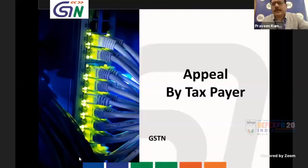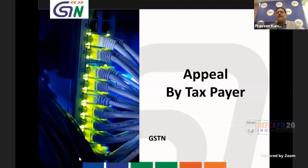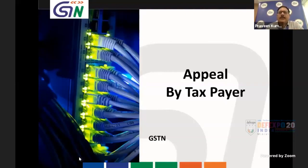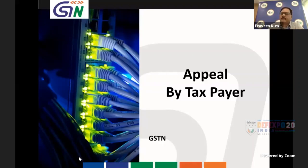Good afternoon. Today we are going to discuss the filing of appeal by taxpayers. It is a long-awaited webinar and we are starting it now.